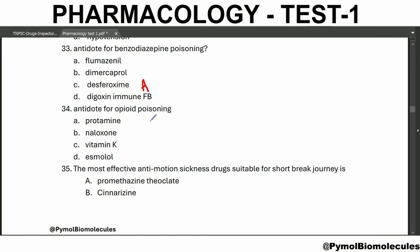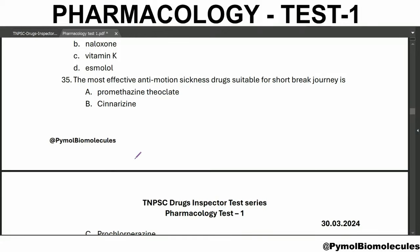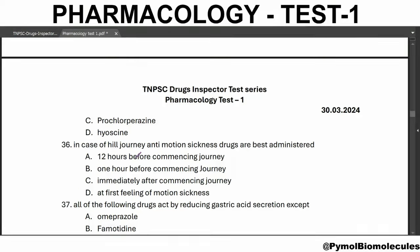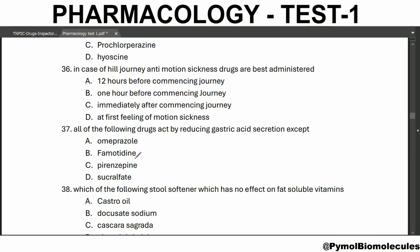Protamine is used in heparin poisoning and vitamin K is used in warfarin and coumarin anticoagulant poisoning. Esmolol is used in theophylline or beta-agonist poisoning. The most effective anti-motion sickness drug suitable for short brisk journeys is hyoscine. Hyoscine and dicyclomine are anticholinergic drugs. In case of a hill journey, anti-motion sickness drugs are best administered one hour before.